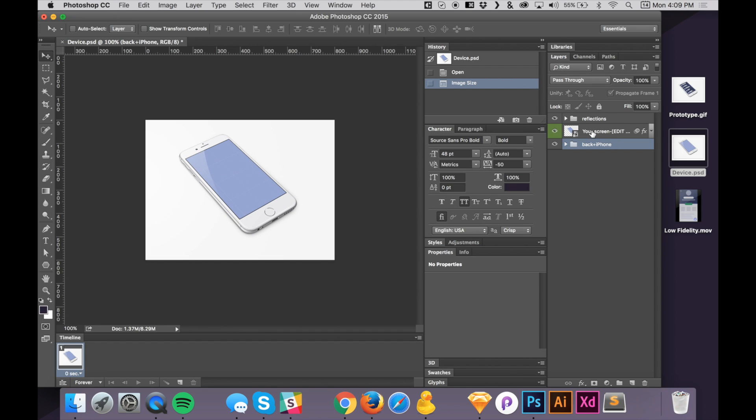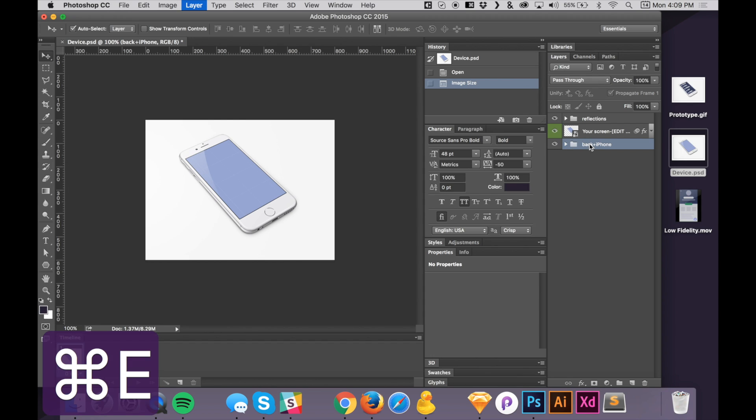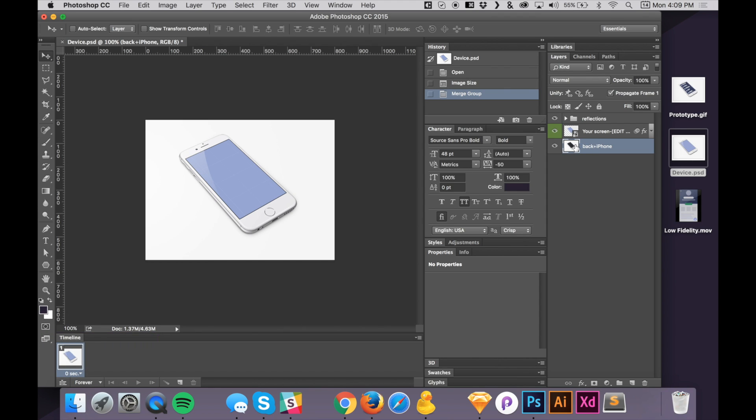So the first thing I normally do is with these, I try to flatten out as many layers as possible that I don't really need. So with this one, we're not going to be animating this or anything. So let's just rasterize this by pressing Command+E. That rasterizes it all and flattens the layers inside that group.